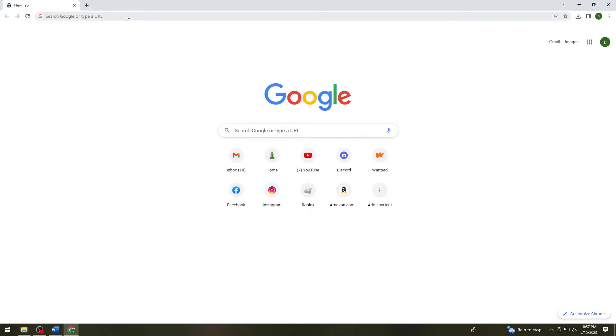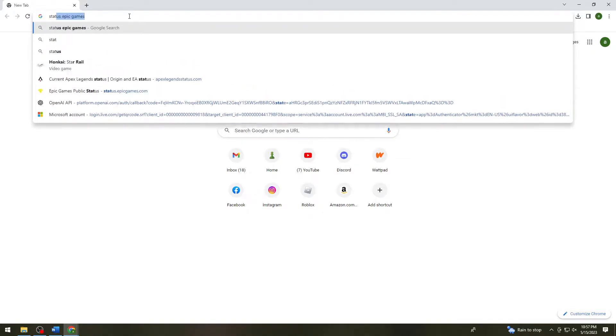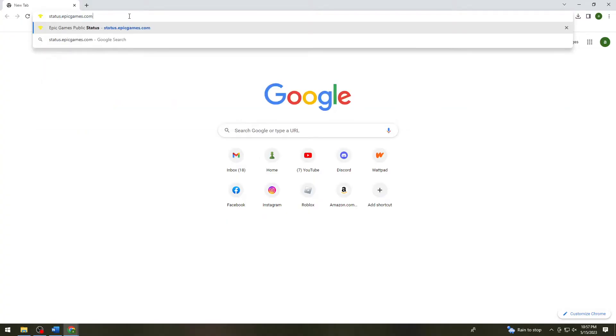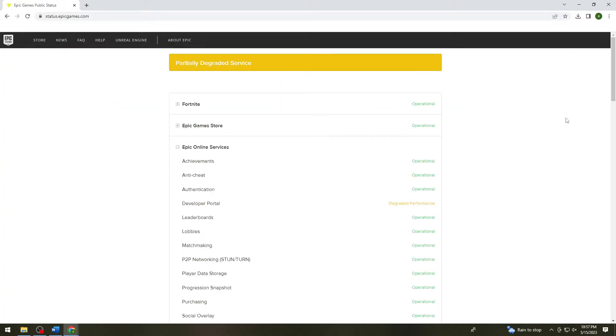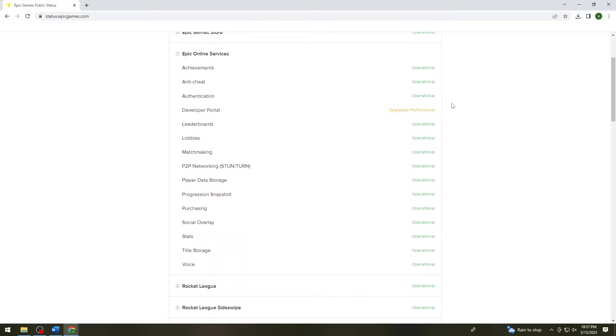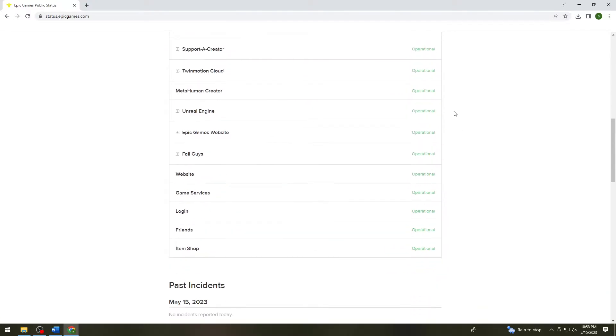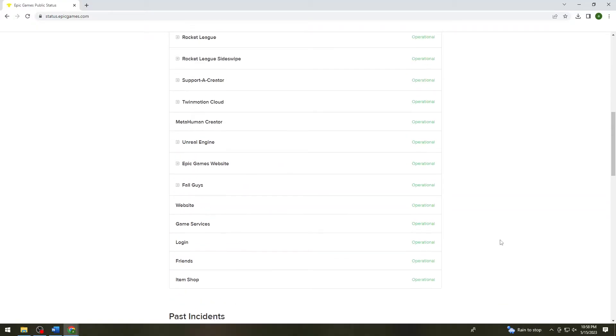First of all, you want to check the status of Epic Games. To do that, open your browser and search for status.epicgames.com. As you can see, most of the sections are operational.